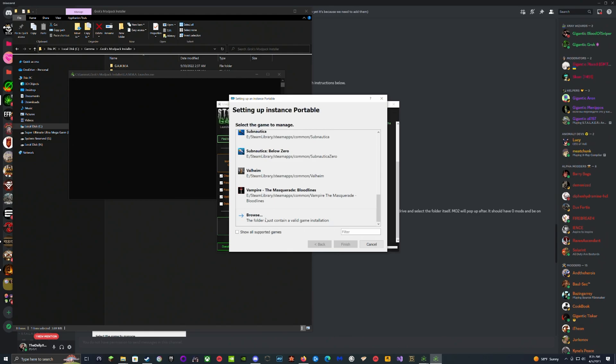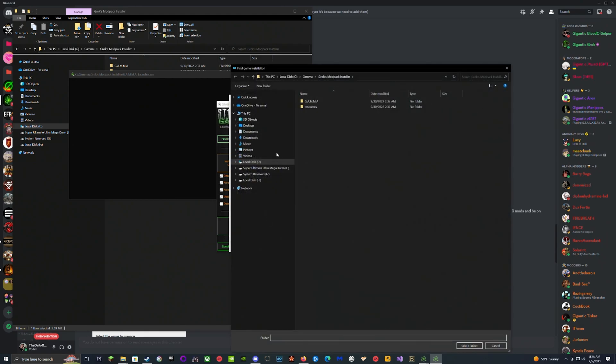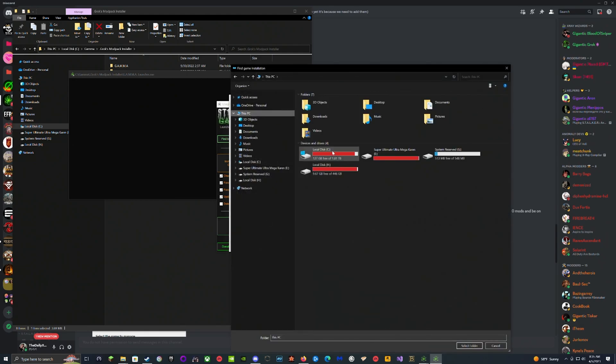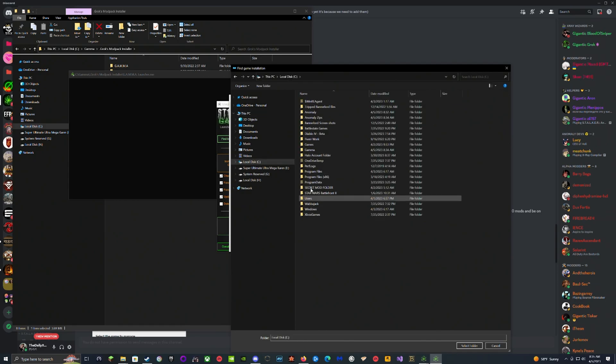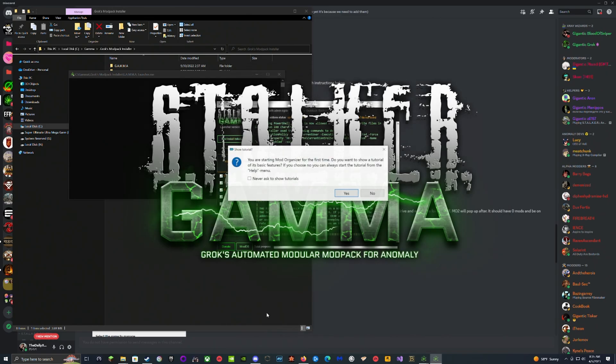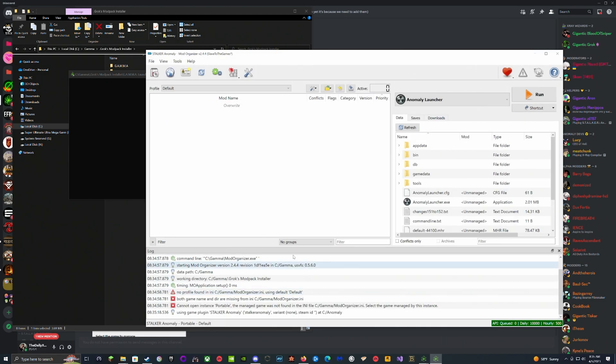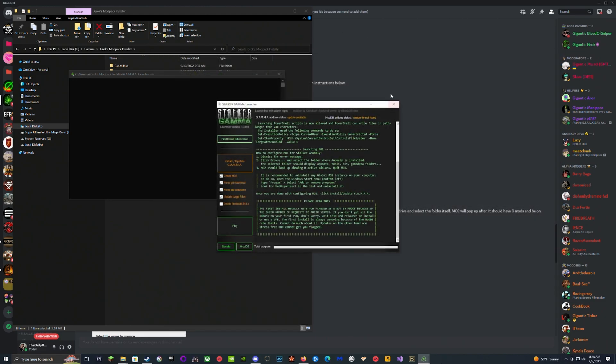You're going to scroll all the way down, hit Browse, find the Anomaly folder which should be wherever you installed it. I click This PC, hit Local Disk, and I found Anomaly right there. Then I'm going to hit Select Folder. This is just going to tell you that you need the tutorial or not, just hit No. It's going to open up MO2, you're just going to close it right now.